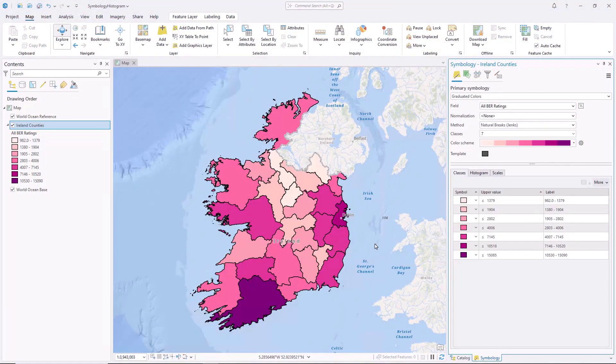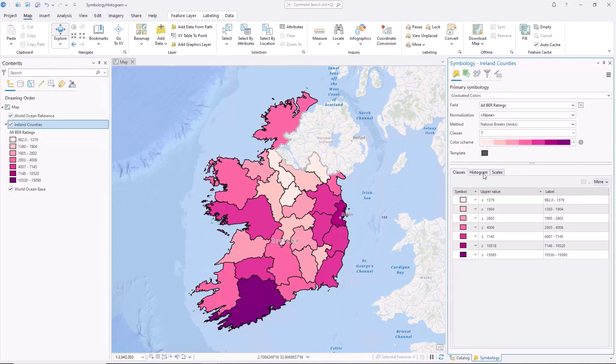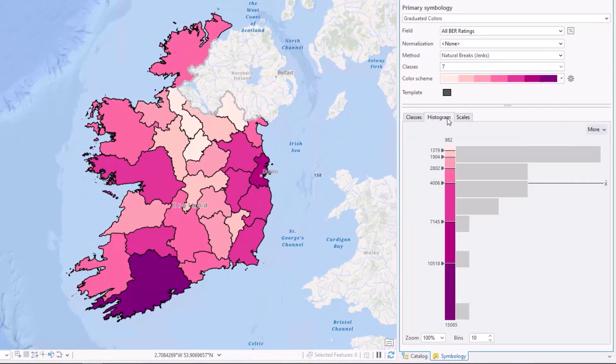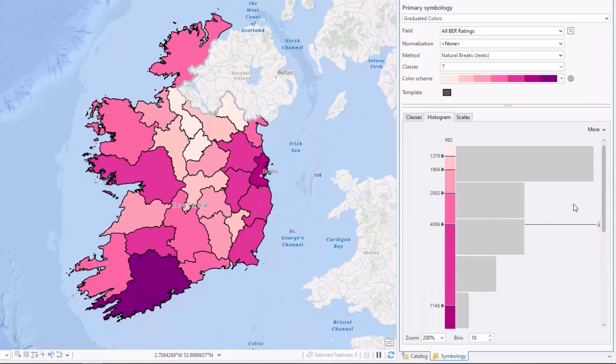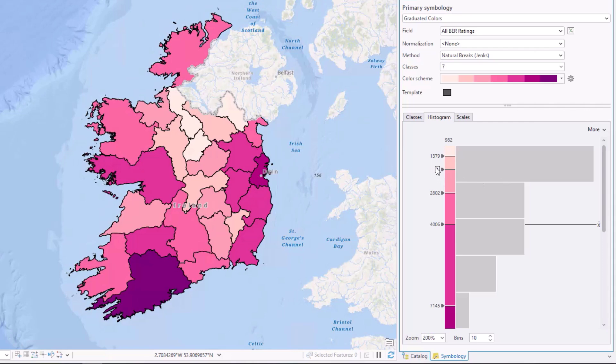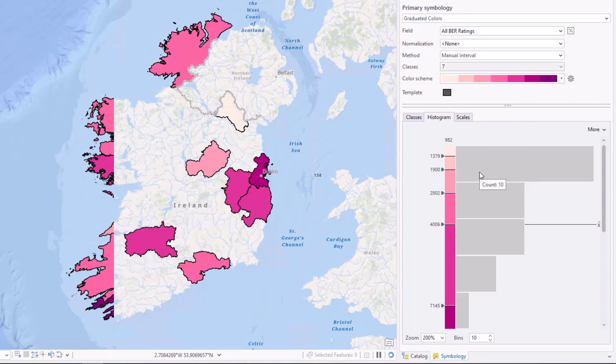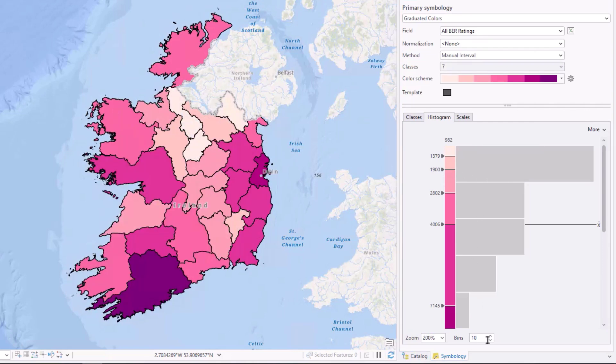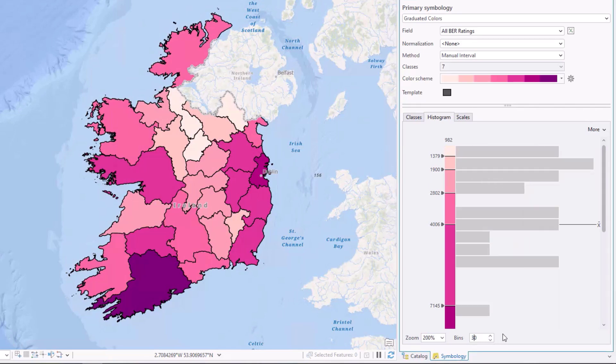Enhancements have been made to the Histogram tab in the Symbology pane to provide additional capabilities for class-based symbology. For example, you can now change the zoom level to better see and adjust the positions of class breaks, view the feature count in each bin by hovering over them, and edit the number of histogram bins that are displayed. Updates have also been made to improve accessibility and legibility.